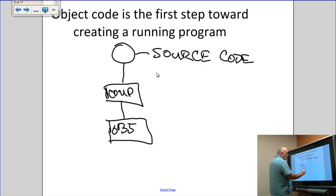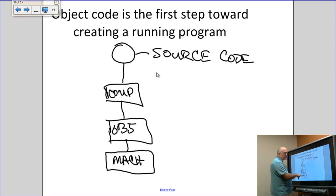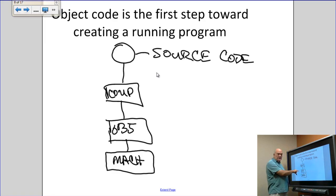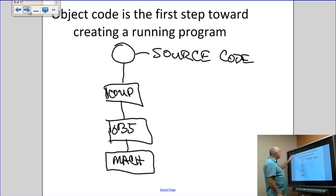Object code directly interacts with the machine. However, object code is not machine code. Object code is read by machine code and performs the actions set up through machine language calls.